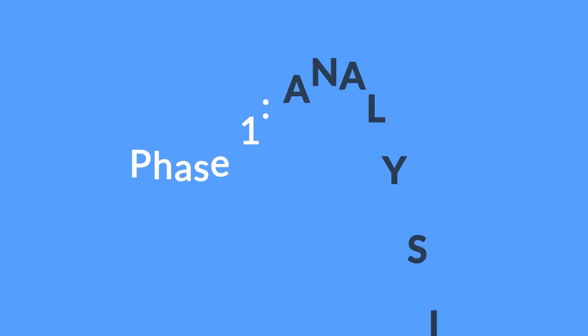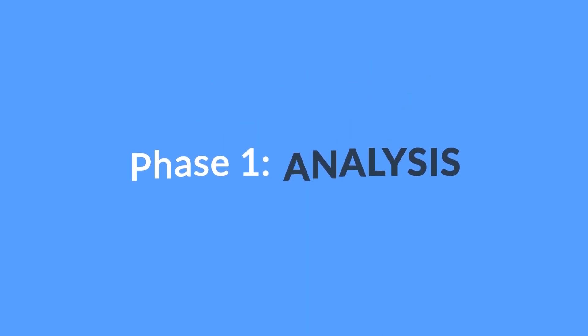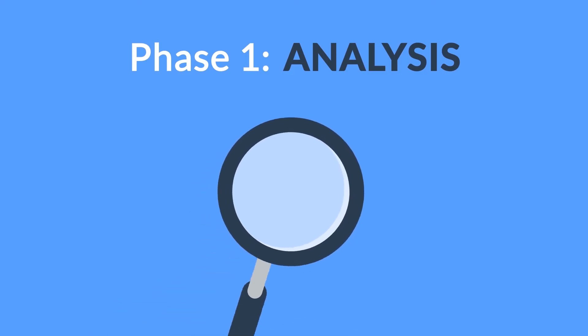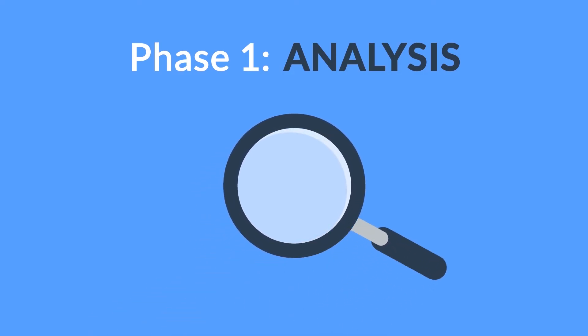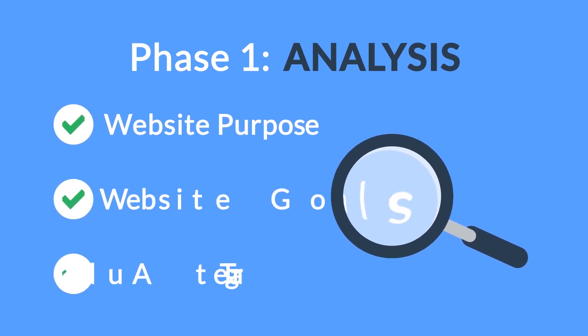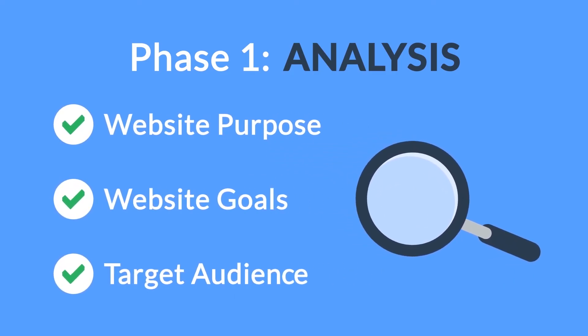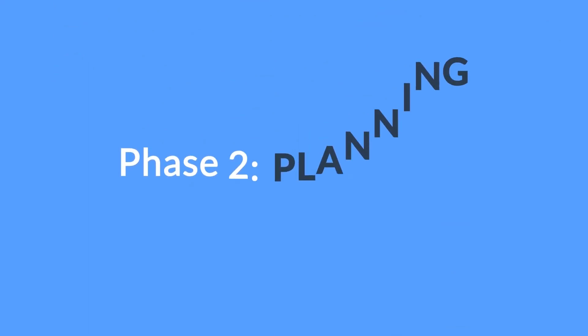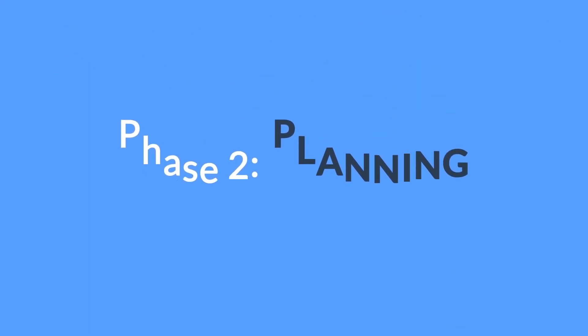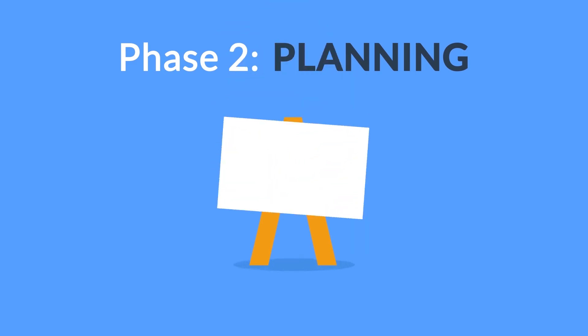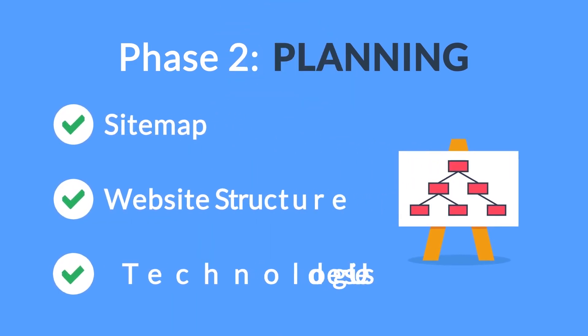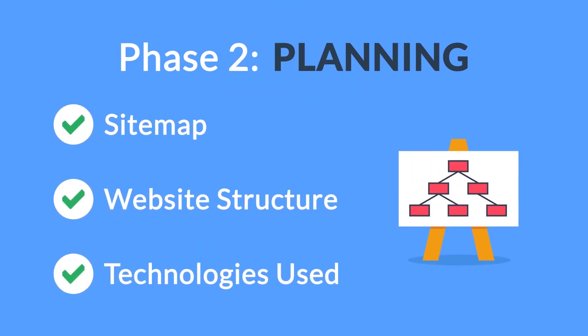Phase 1. Analysis. The first step is always about information gathering, identifying things like the website purpose, goals and target audience. Phase 2. Planning. A plan includes a definition of the sitemap, structure and technologies that we're about to use.